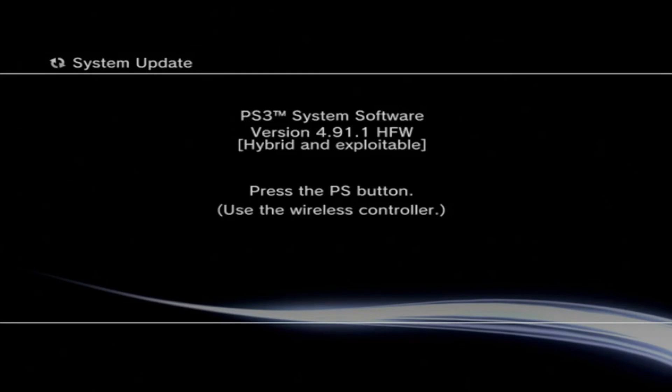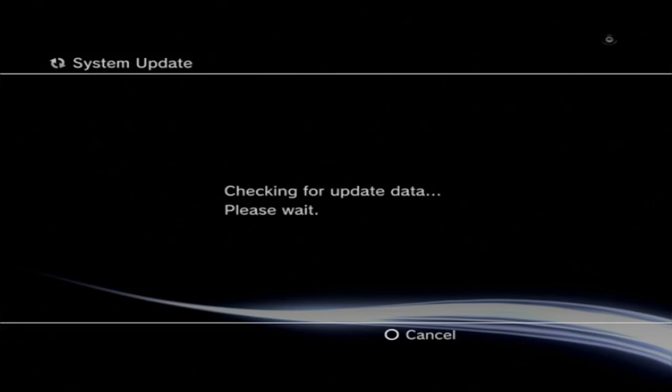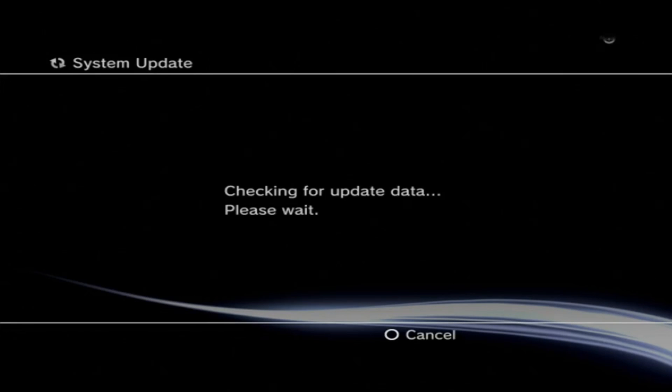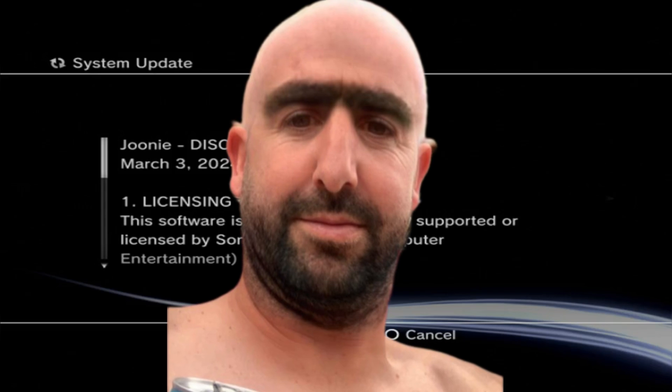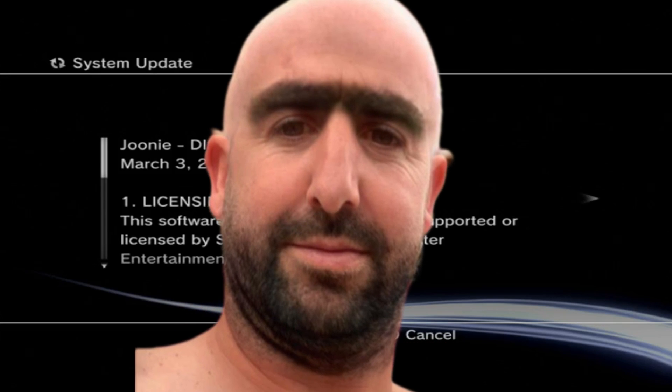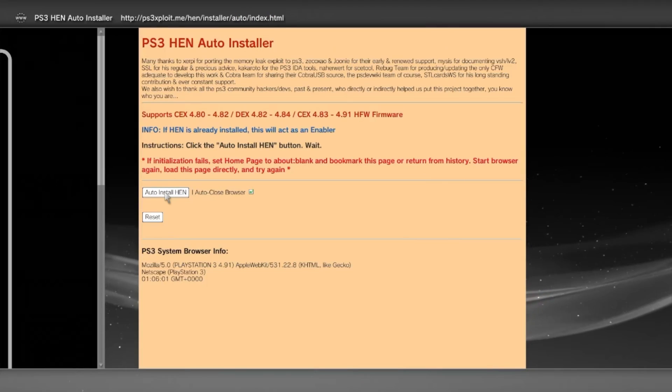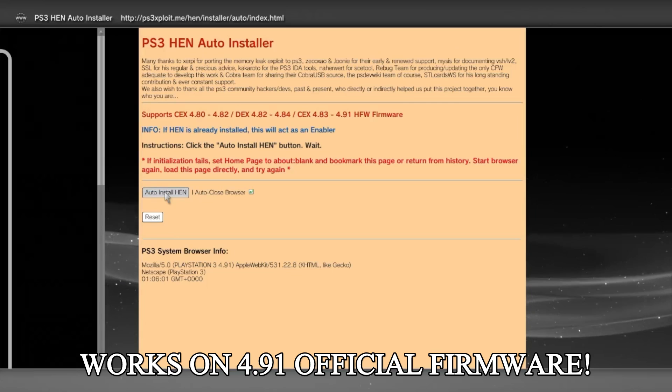Welcome back to the channel guys, finally the 4.91 HEN jailbreak for the PS3 has been released exactly a week after the 4.91 custom firmware was released, or below.